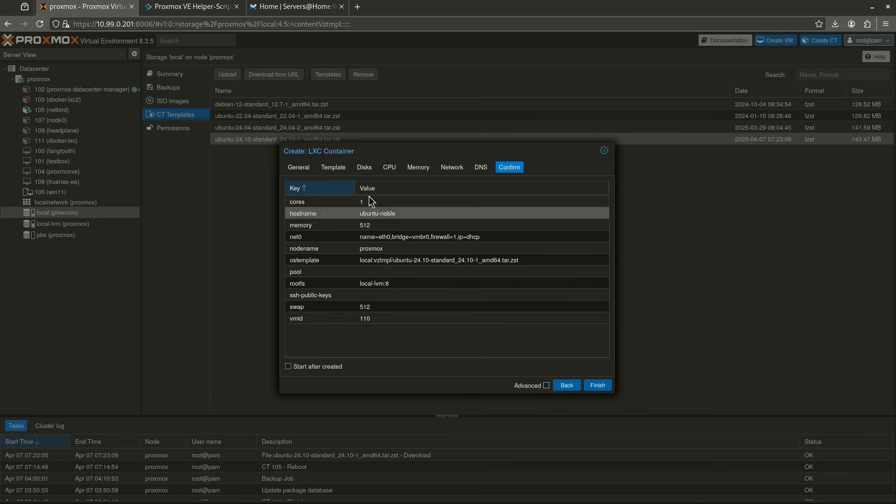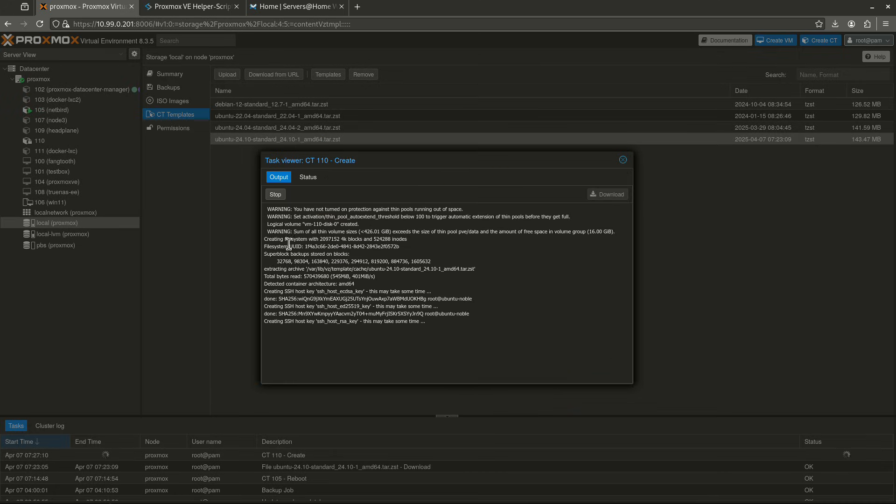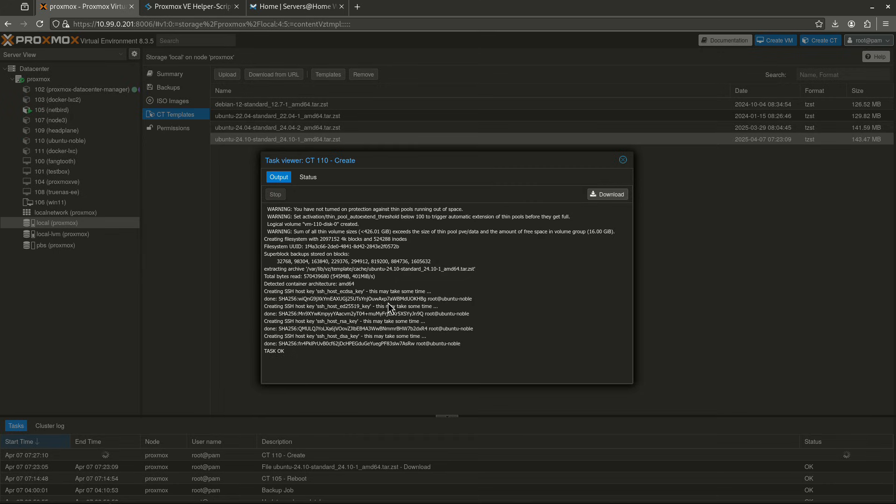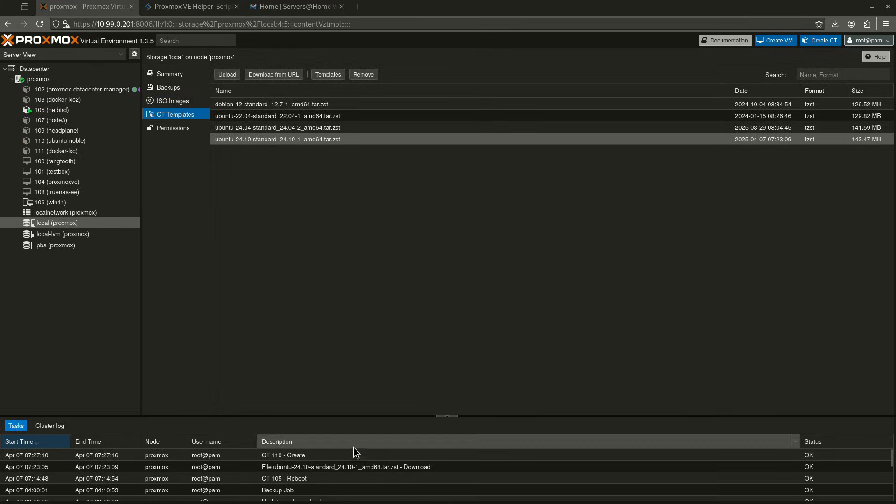And DNS, I'm going to let it use host settings, and then Confirm. It's going to create it with these settings right here. I'm just going to click Finish. So here we go. It's now creating my container. You can see what it's doing. It's creating the SSH key. And now it says Task OK, which means we are good.